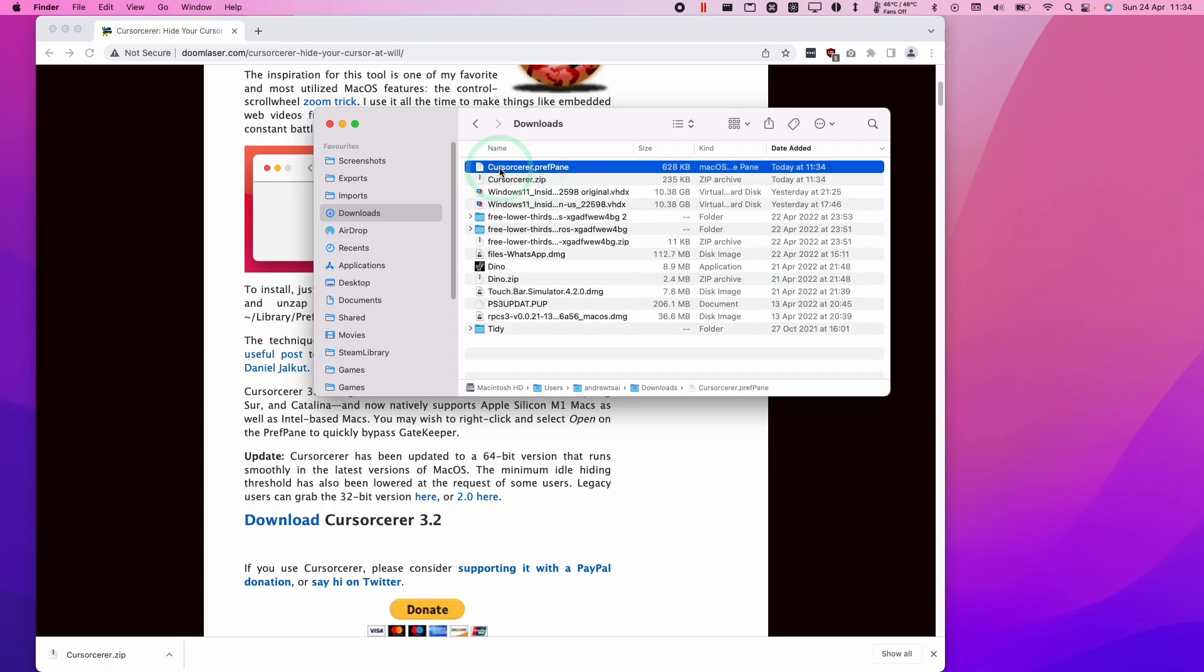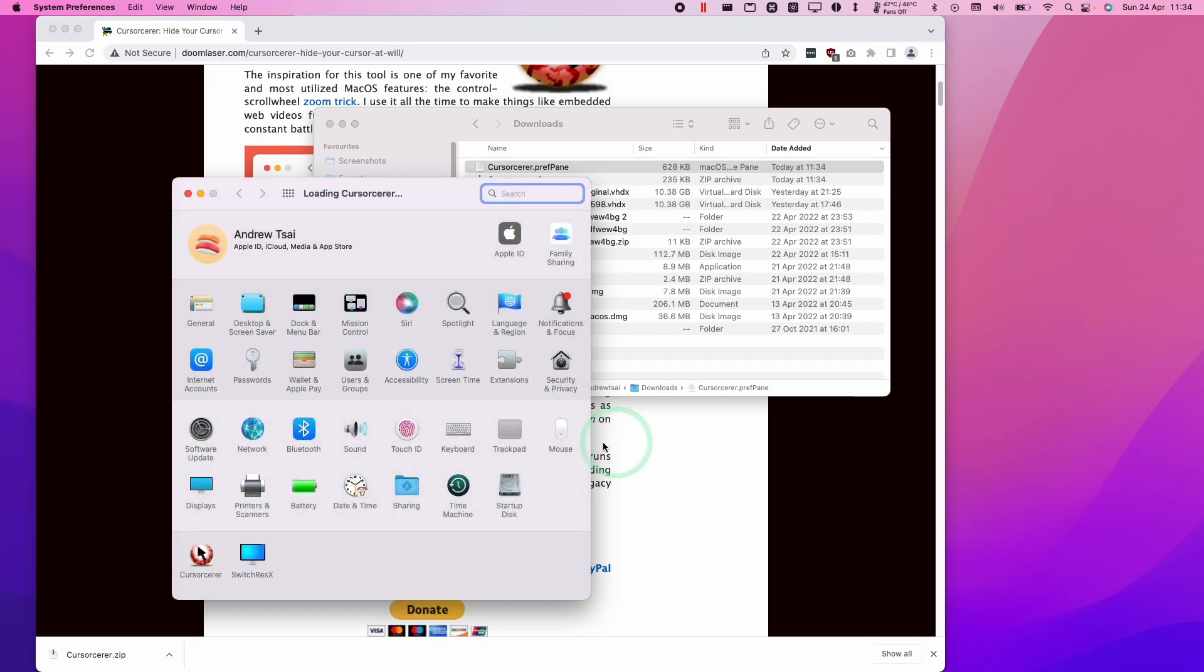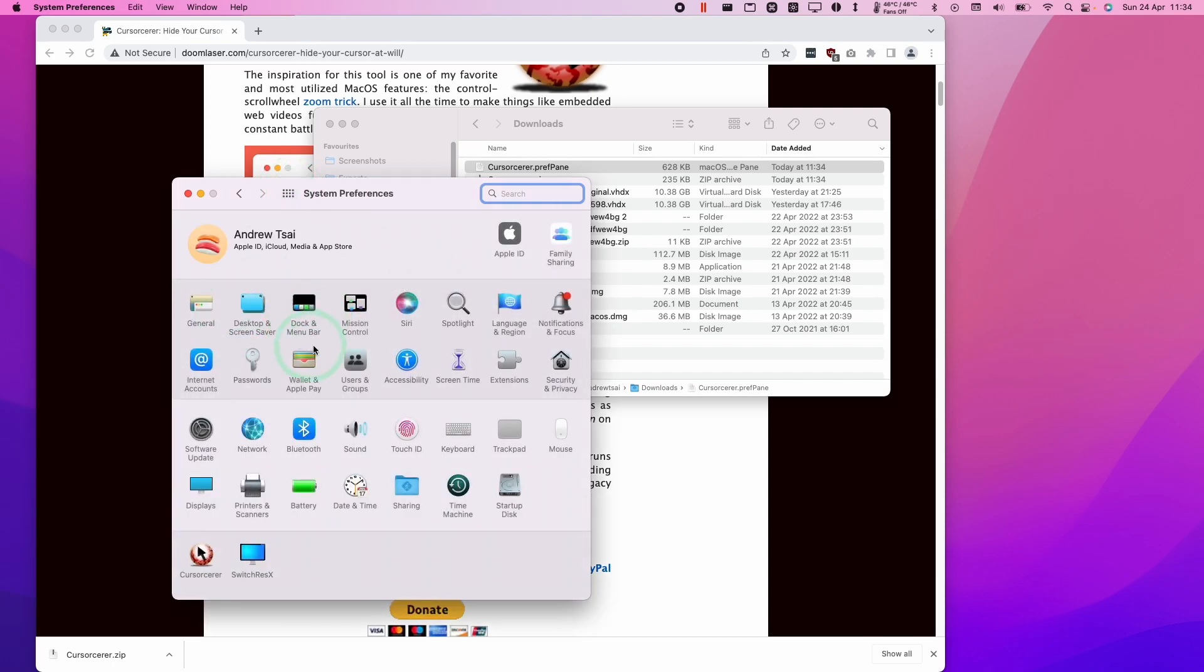So we're going to double click on this and then this is going to install a preference pane onto system preferences. We're going to install for this user. I'm going to press install and now we have CurseSorcerer in our system preferences.